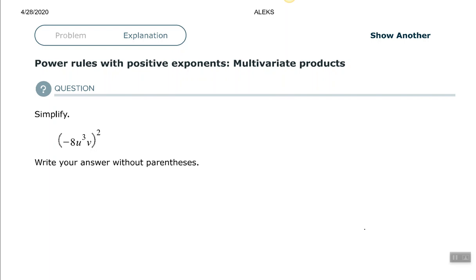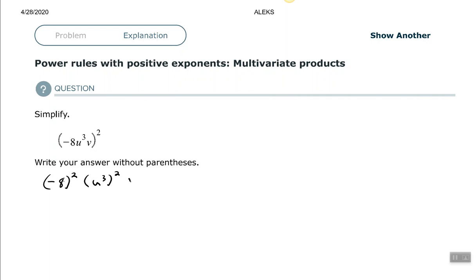So for this first one, I have negative eight to the third power times U to the third times V, all raised to the second power. So what that's telling me to do is to raise every factor in the parentheses to the second power. So we can rewrite that as negative eight raised to the second power, U to the third raised to the second power, and V raised to the second power.